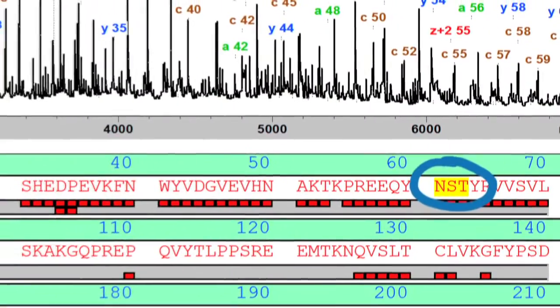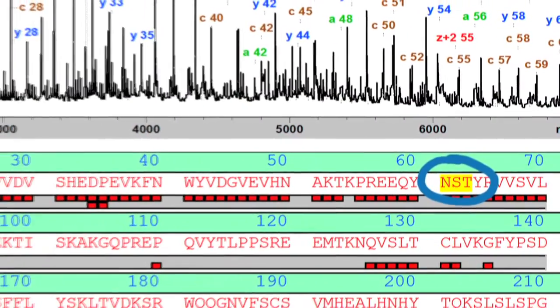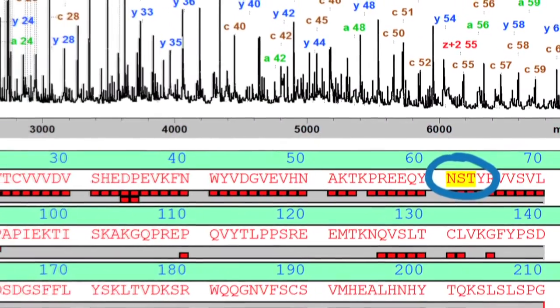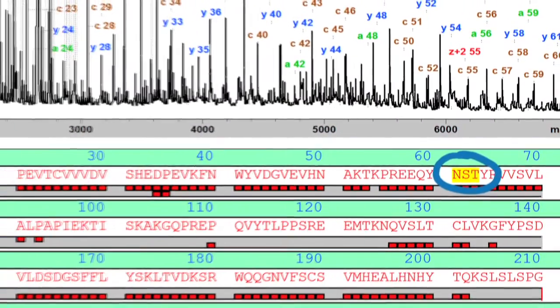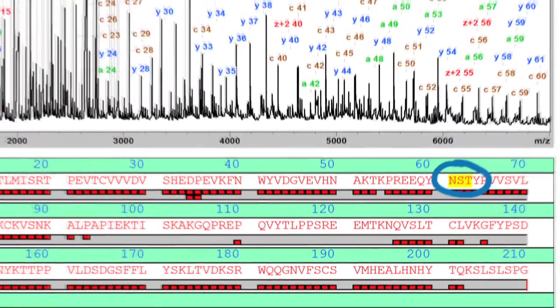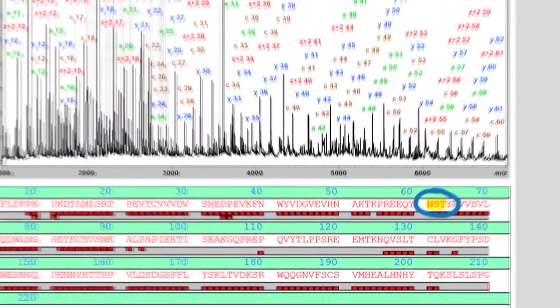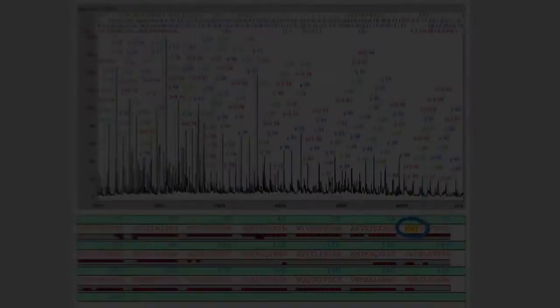MALDI top-down sequencing is a fully automated procedure. From acquisition to printed report takes one minute.